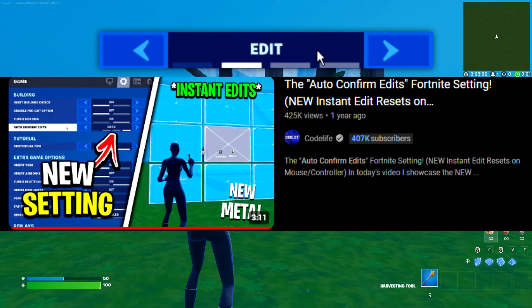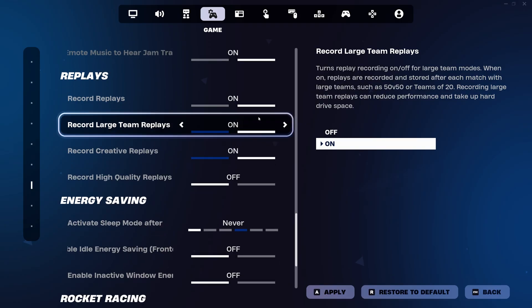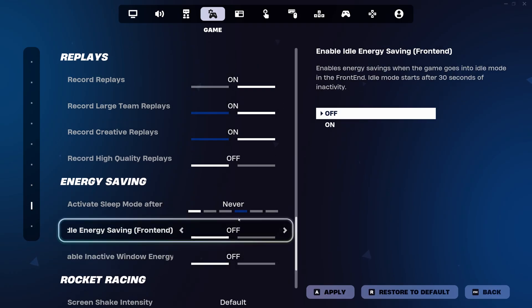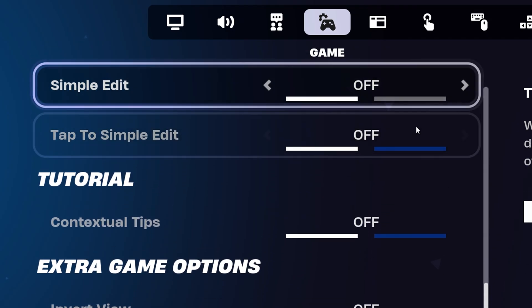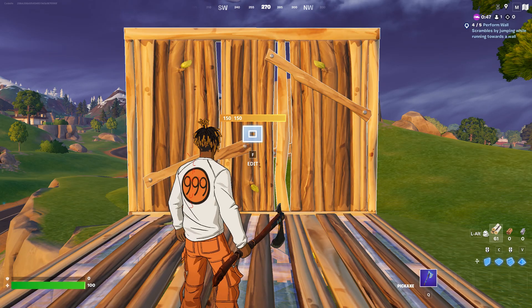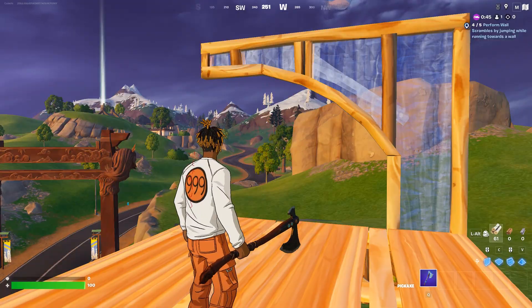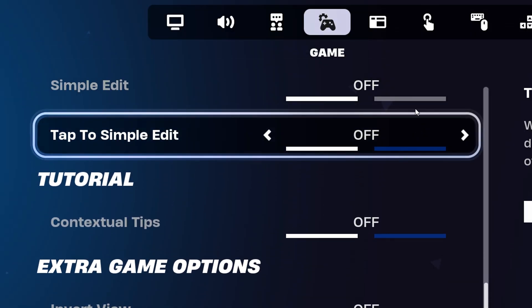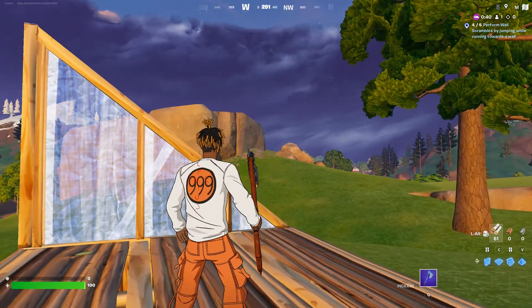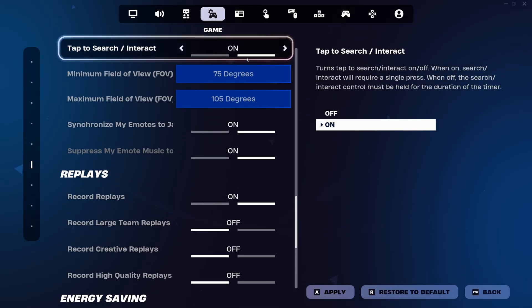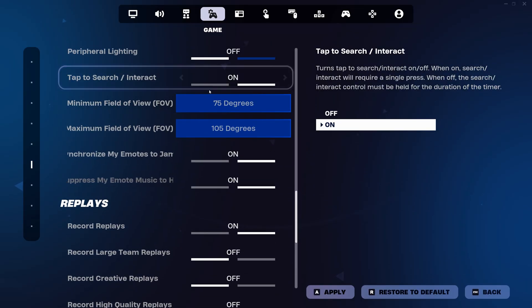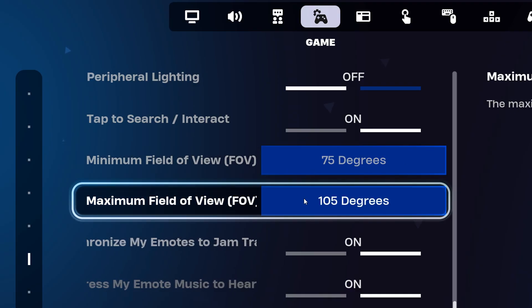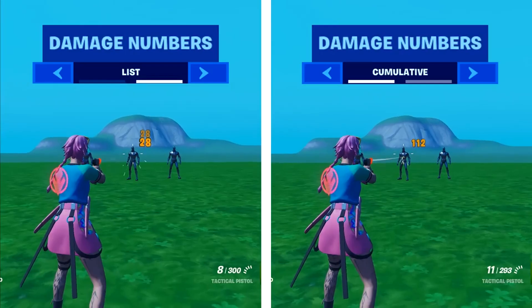He's also got one of his replay settings off and all of his sleep/energy saver modes off. As for the simple edit setting, which is new, this is to make editing very simple. He currently does not use this setting, so has them turned off as it is disabled for tournament play, and I'm not sure he's even a fan anyway. He's also got his FOV settings here set to the max, which is ideal for tactical sprinting, so you can see a lot further. And for his HUD settings, he's got his reticle ammo indicator off, his damage numbers on cumulative, his feedback off, and his HUD scale on 60%.